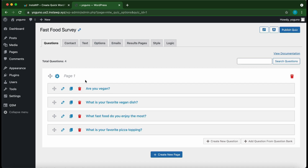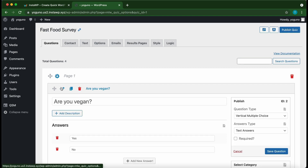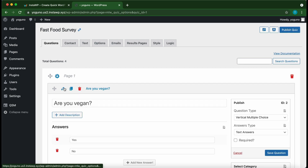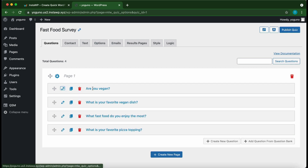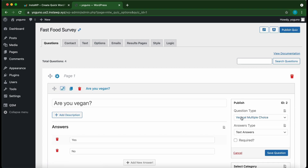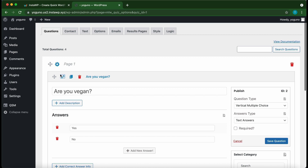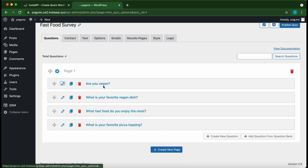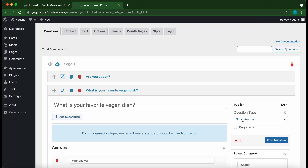From this page, click the quiz to edit it. These are our questions. The first question is 'Are you vegan?' and its question type is vertical multiple choice. The next question is 'What is your favorite vegan dish?' and its question type is short answer.